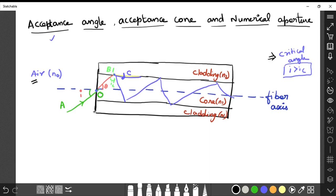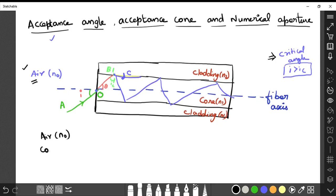Now air medium is also involved. Previously we discussed only core and cladding, but now a third medium — air — is added. The refractive index of air medium is n0, the core medium is n1, and the cladding refractive index is n2. So three mediums are now involved.